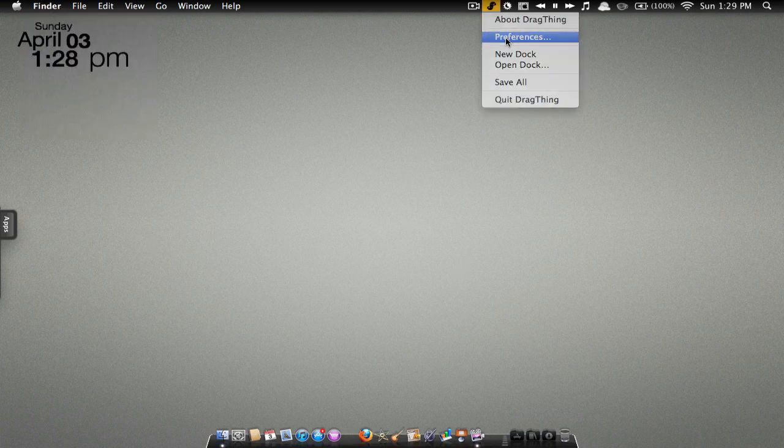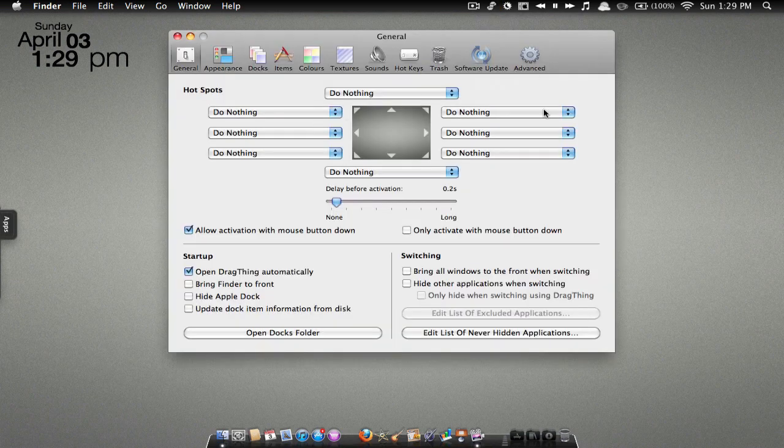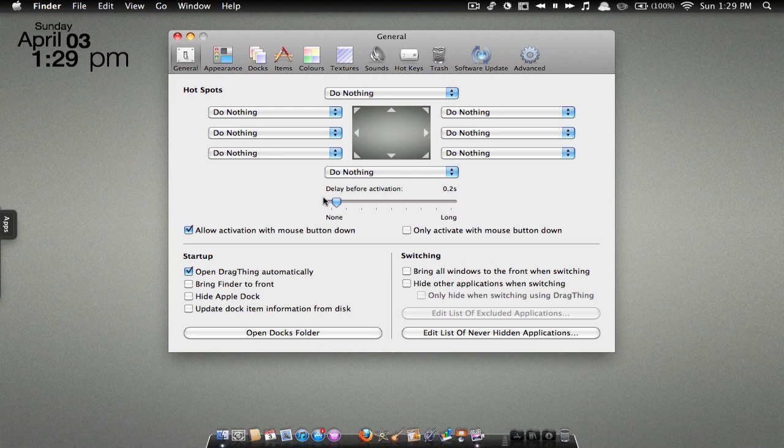Alright, preferences. So this is the preferences. There are a ton of preferences. I haven't even read all of them and it's kind of overwhelming and confusing at the beginning, but you kind of get the hang of it.